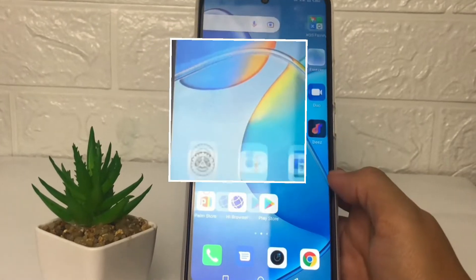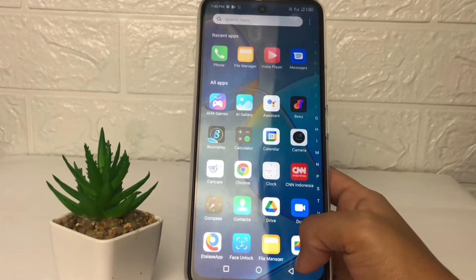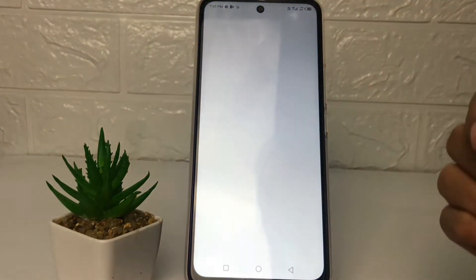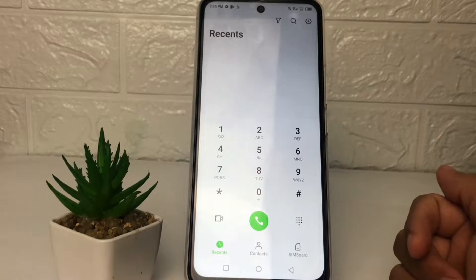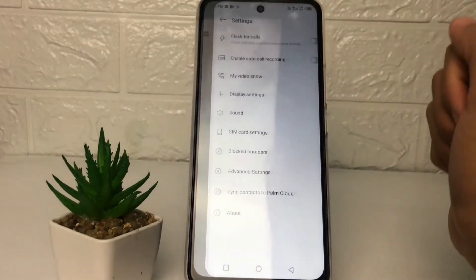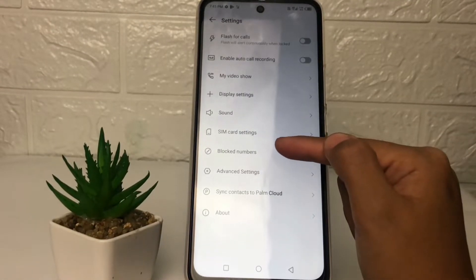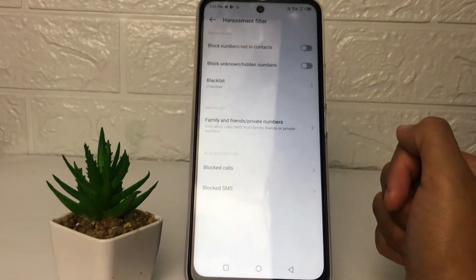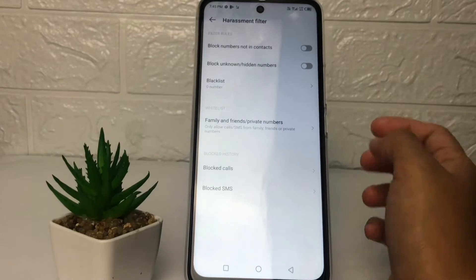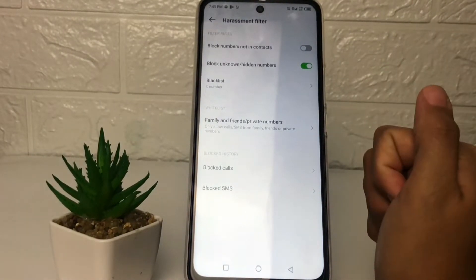So without any further ado, let's get started. First, you just have to go ahead to the Phone app. After that, tap on the settings icon at the top right corner. Now go ahead to the Block Numbers option, then activate the toggle next to 'Block unknown or hidden numbers'.